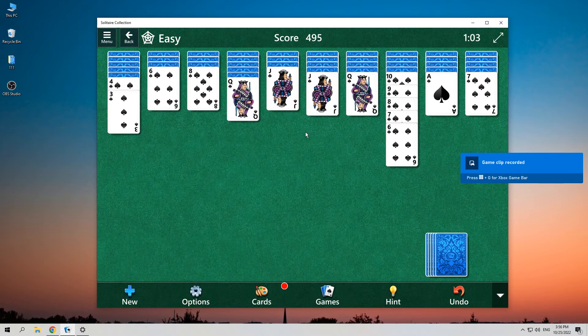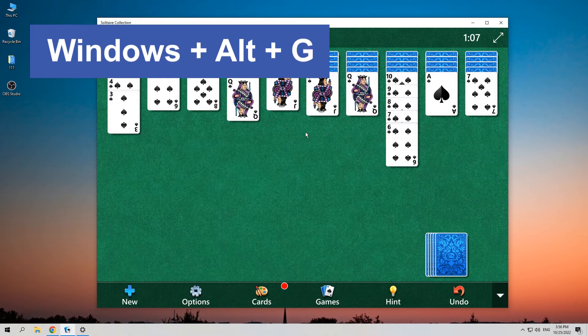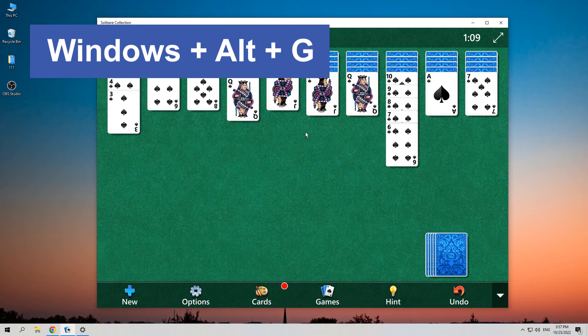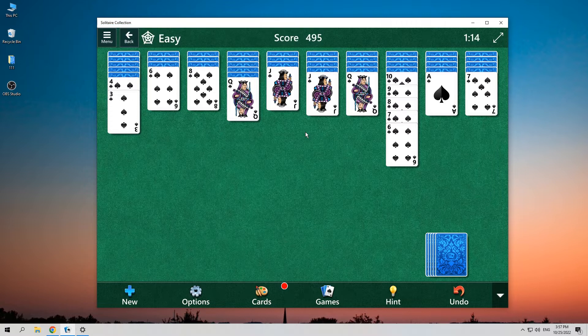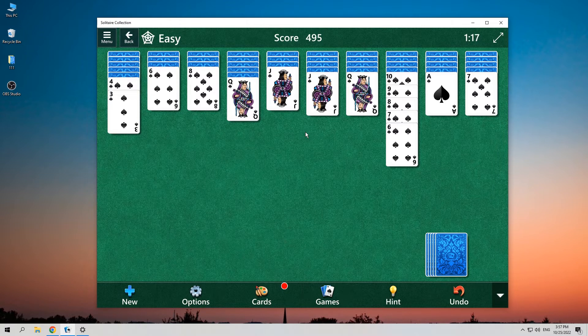When you are recording your own gameplay, you can stop it when you finish the game. If you play a full screen game, you can press the Windows logo key, Alt, and G on your keyboard to stop recording. Then the gameplay will be automatically saved on your computer.